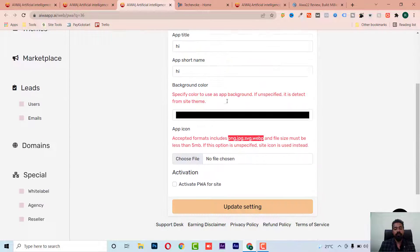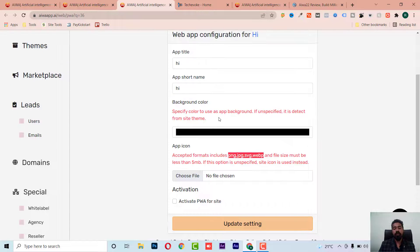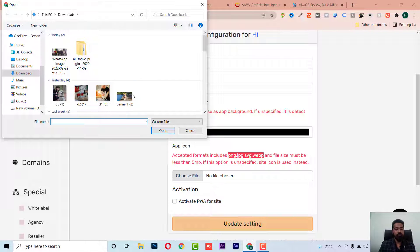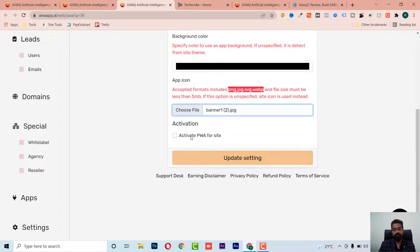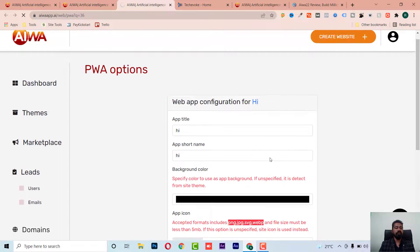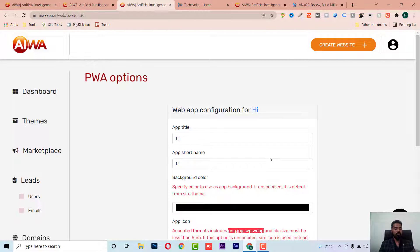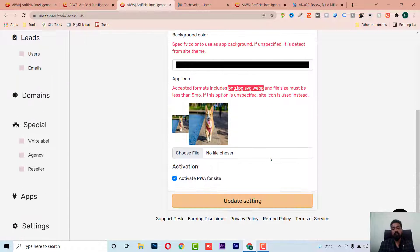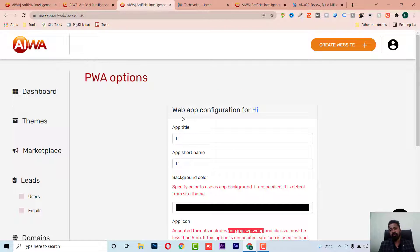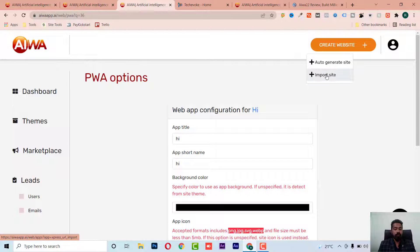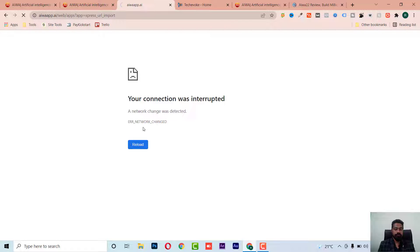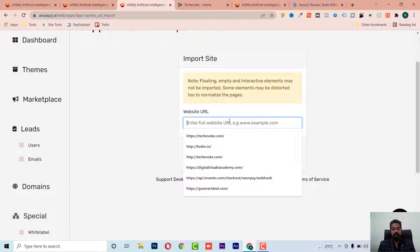The PWA feature will automatically create an app for the particular website. You can choose color themes, select an icon and banner, go to update settings, and it will automatically create an app which you can later submit to the app store.